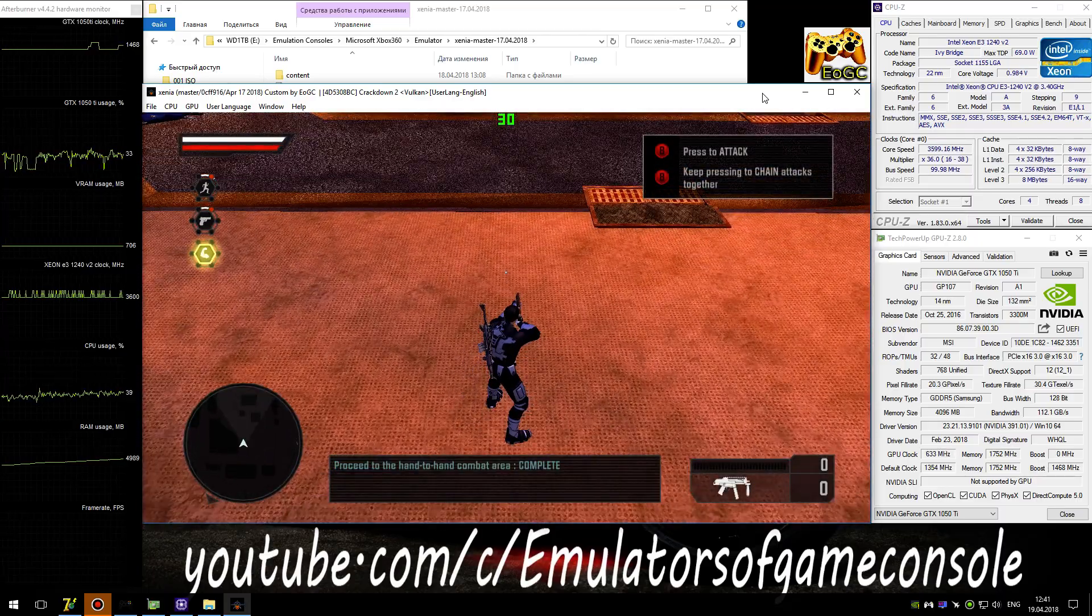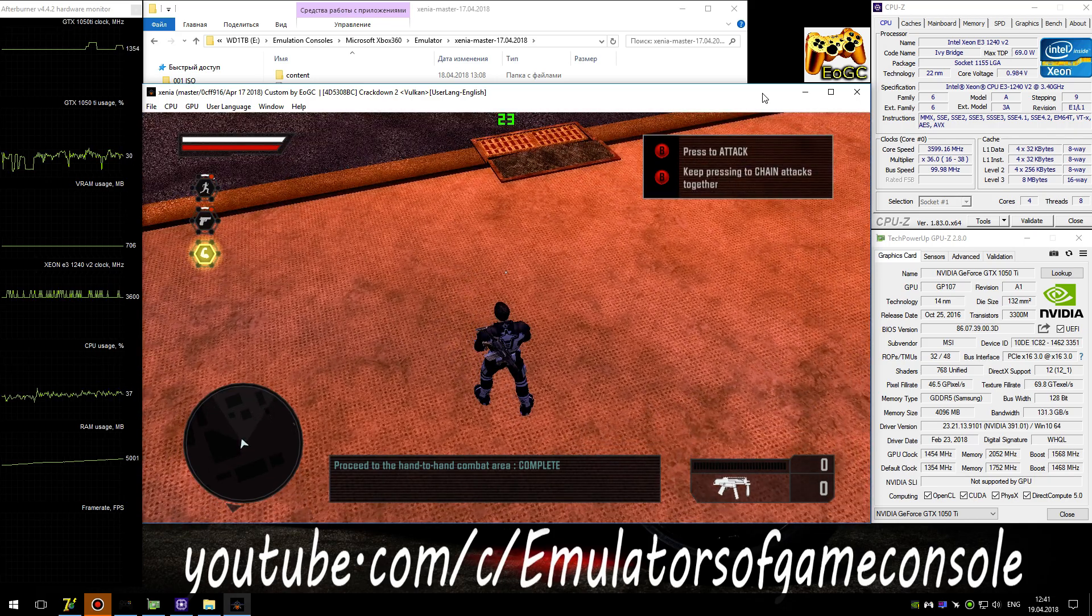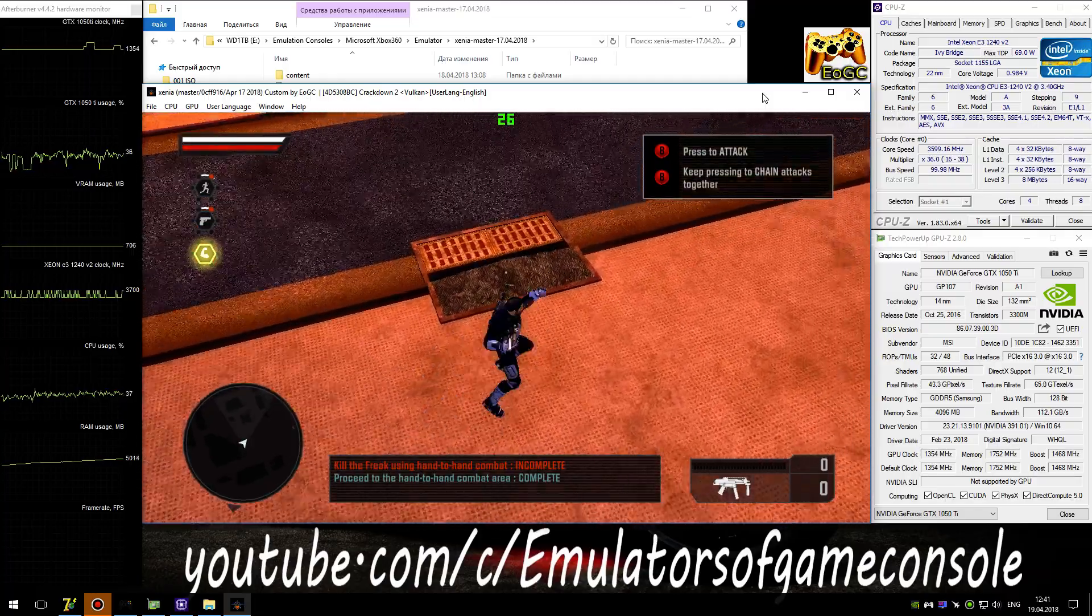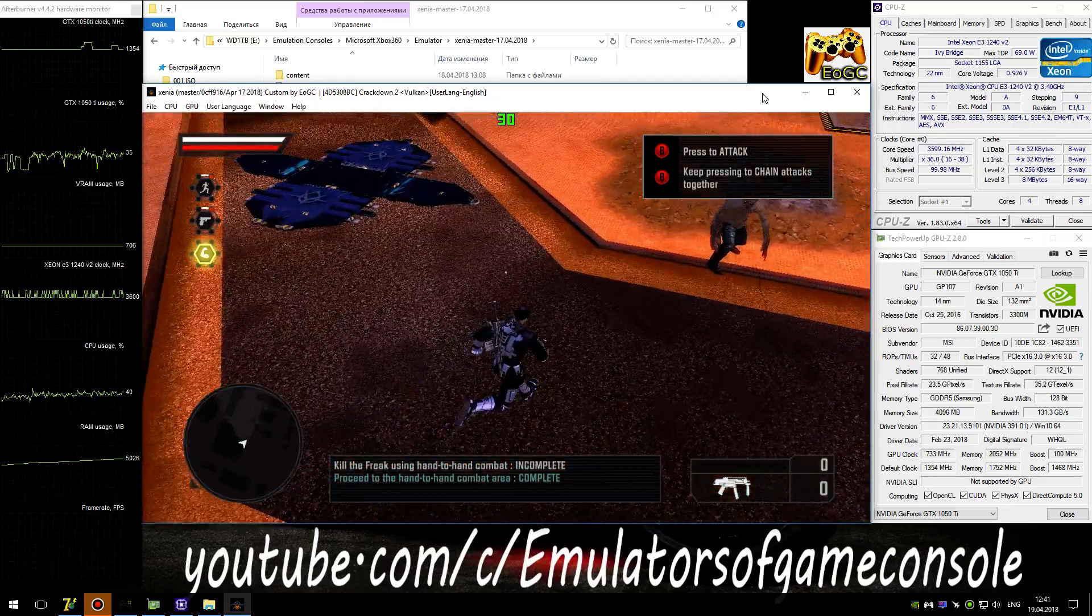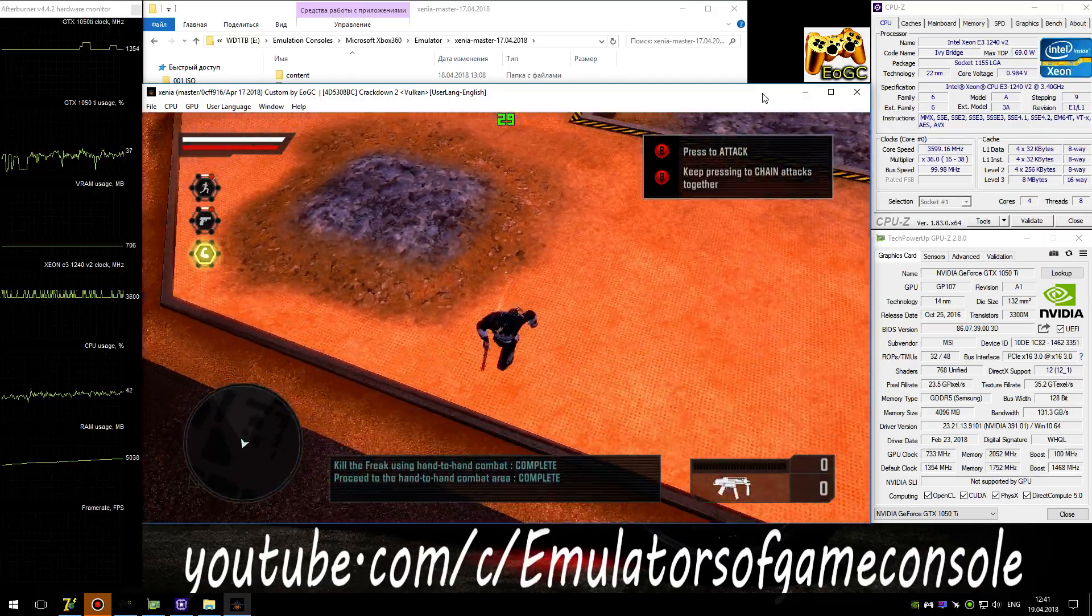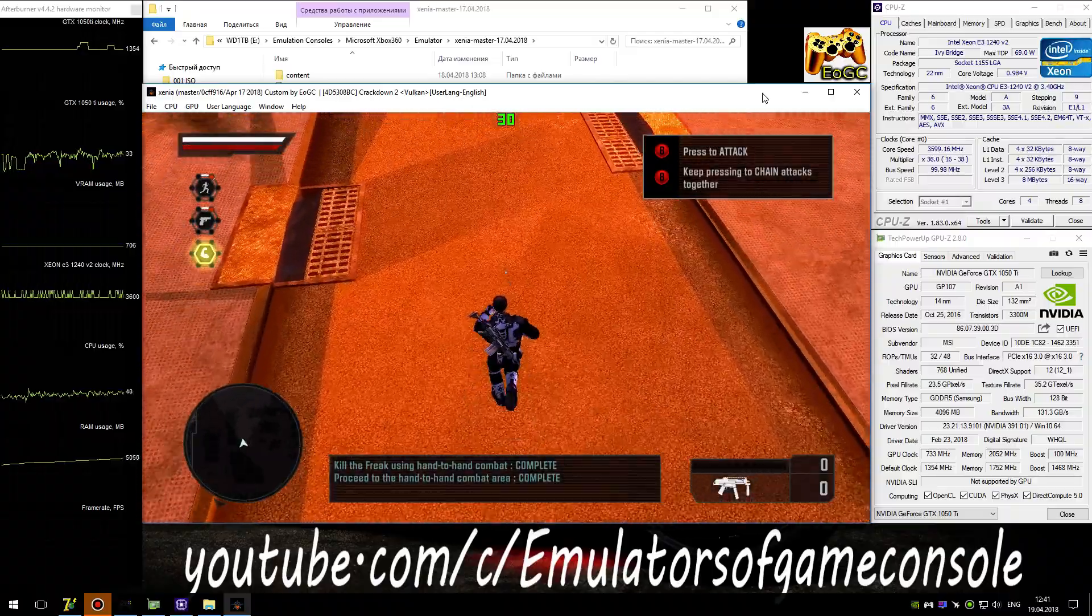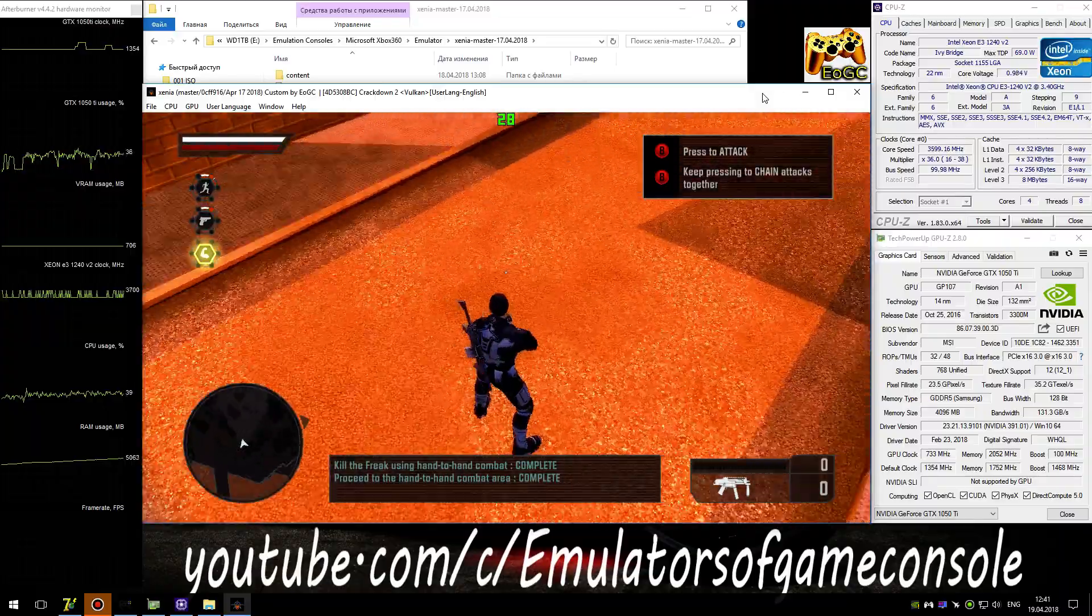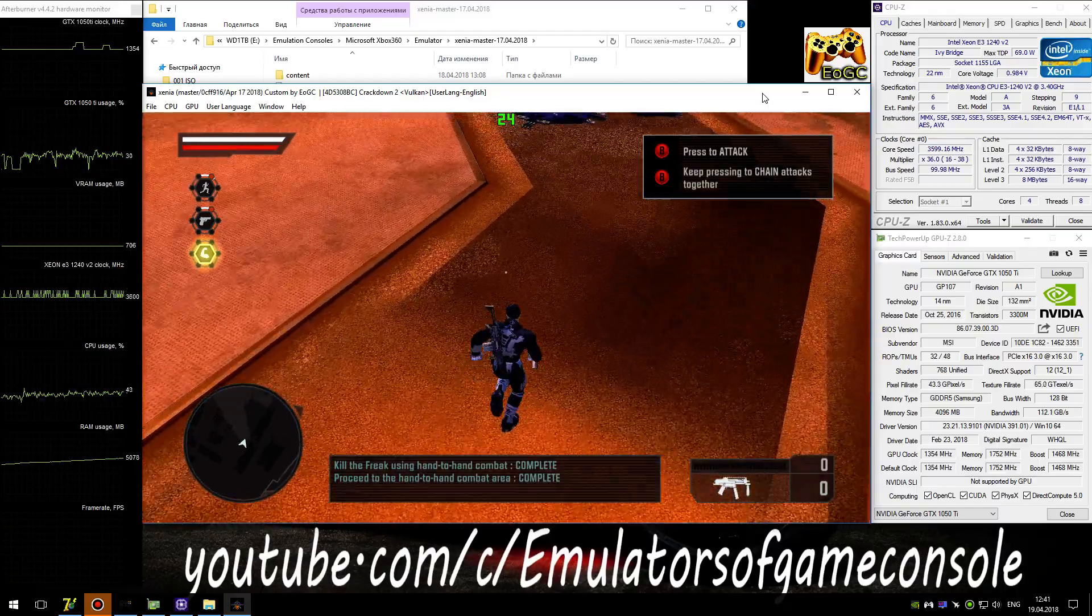The next program tests your close-quarters combat skills. Use a basic attack to engage the sparring partner provided. Good. Try repeatedly attacking to chain moves. As you get stronger, you can wield objects as weapons. You won't always be engaged in one-on-one combat. So let's see how you cope with a few more targets.